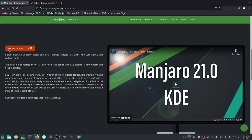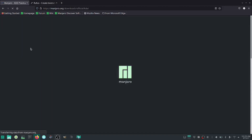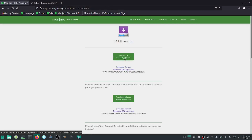My recommendation is to go ahead and download the KDE Plasma version. When you click on it, it's going to give you the option to download from a torrent — I usually just do the basic download. Download it into your download files.